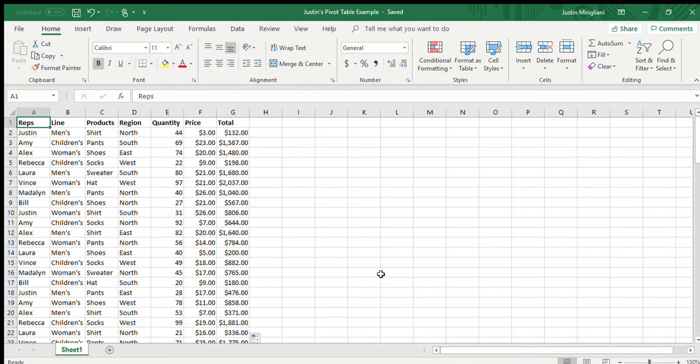And I'm going to ask you a couple of questions and I want to see how fast you can answer them. First question is, who is our top seller? If you look at all those reps, who's the top seller? Is it Justin? Is it Amy? Is it Rebecca? I don't know. Looking at this data dump, there's no way for me to tell.